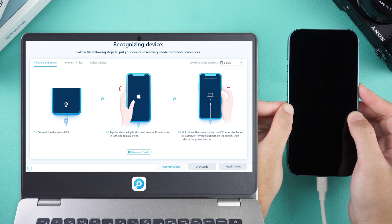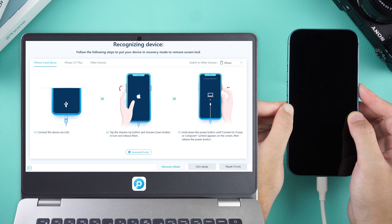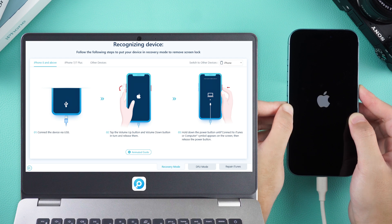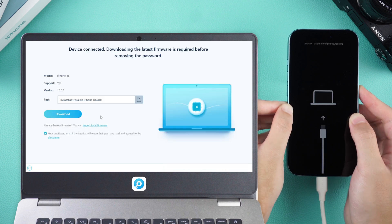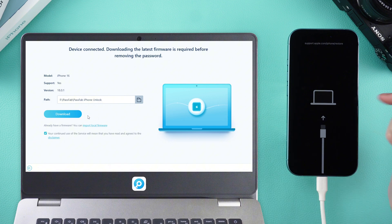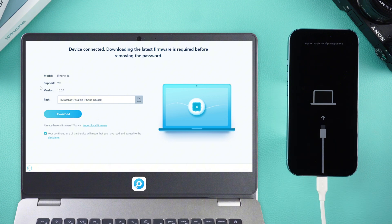When your iPhone 16 shuts down and enters recovery mode, you can let go of the button. Click on Download and wait for the firmware to finish downloading.